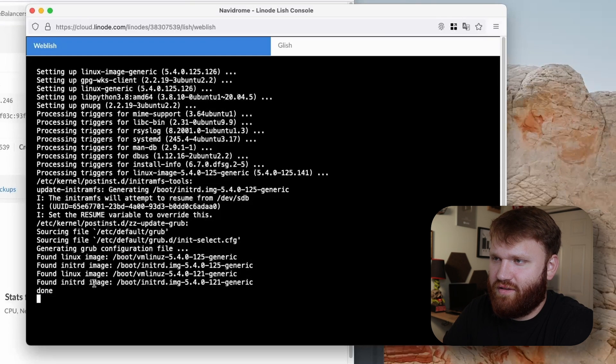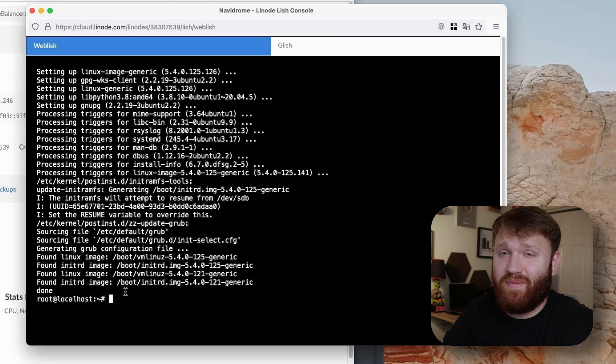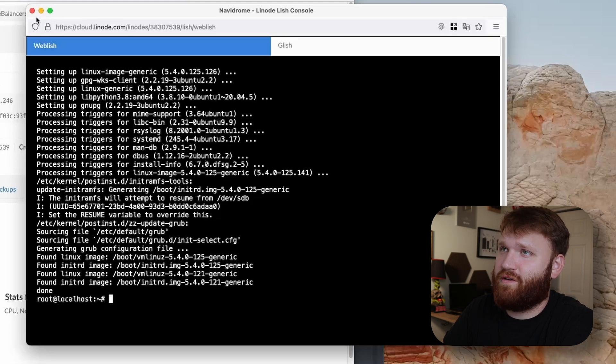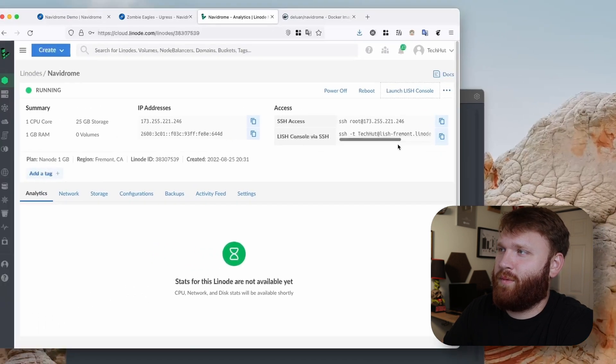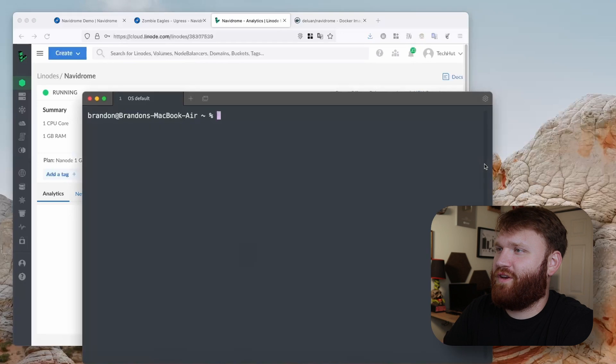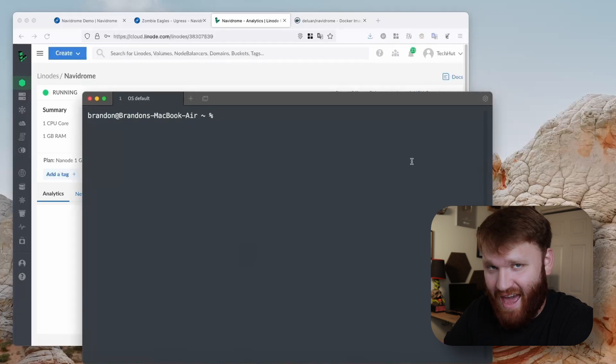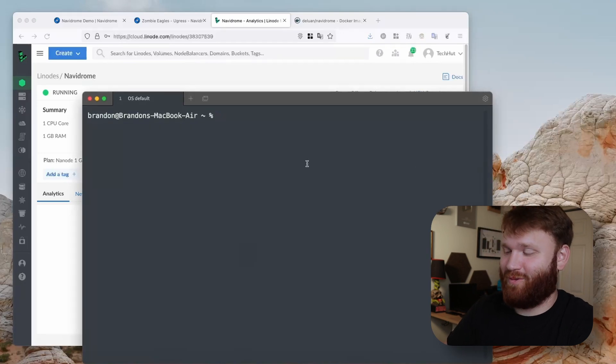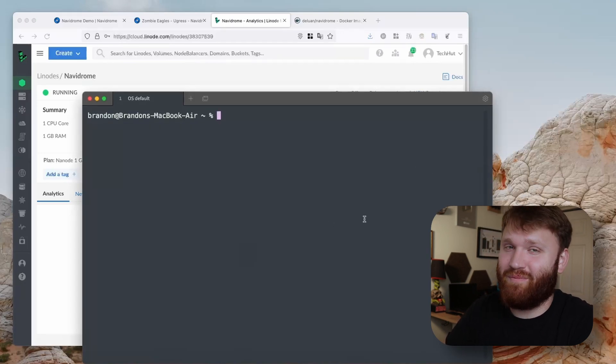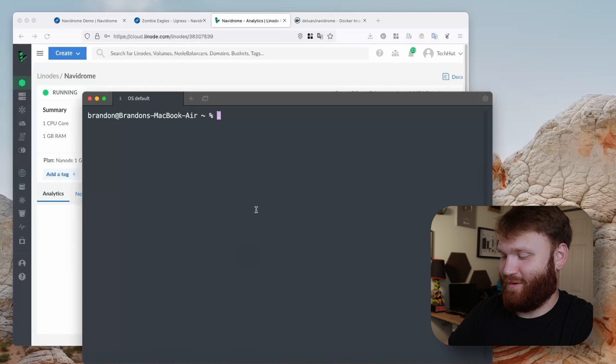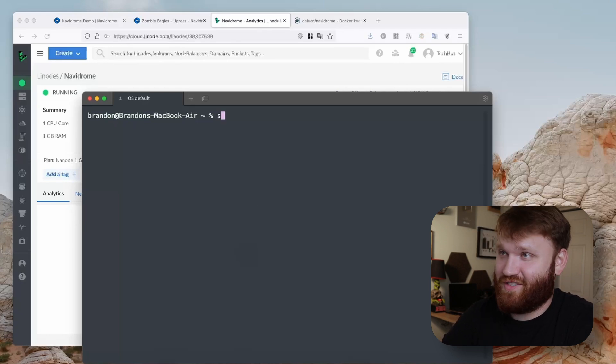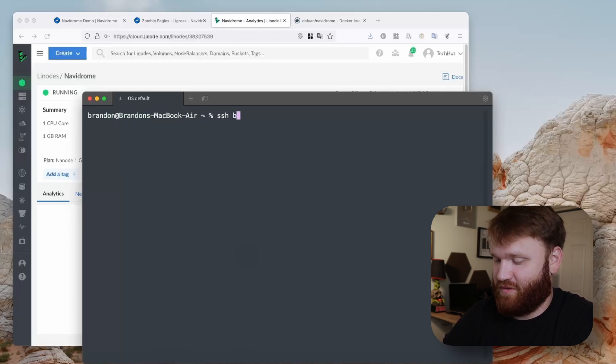It is just about finishing up here so we could close out of our LISH console. What I'm going to do is jump over here to Tabby. It's a cool little terminal, it's an Electron-based terminal so a lot of people aren't going to like that, but we're just going to SSH into our Linode.